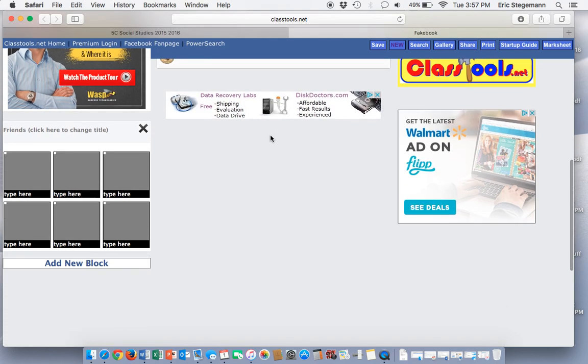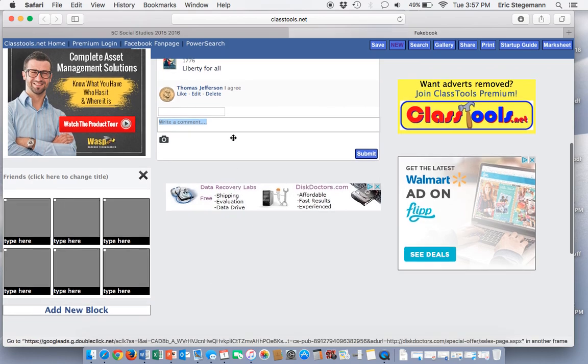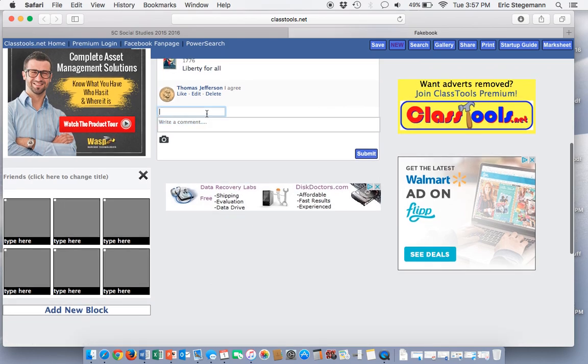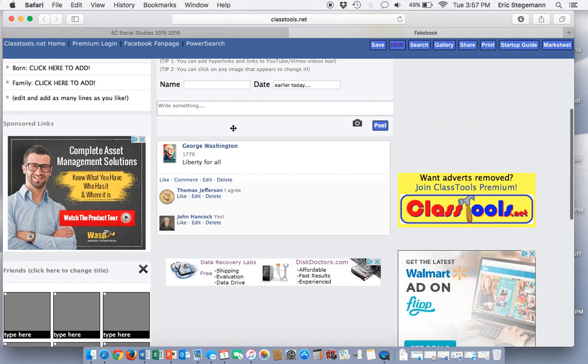I'll even have somebody else comment on that. How about John Hancock? He's just going to say yes.